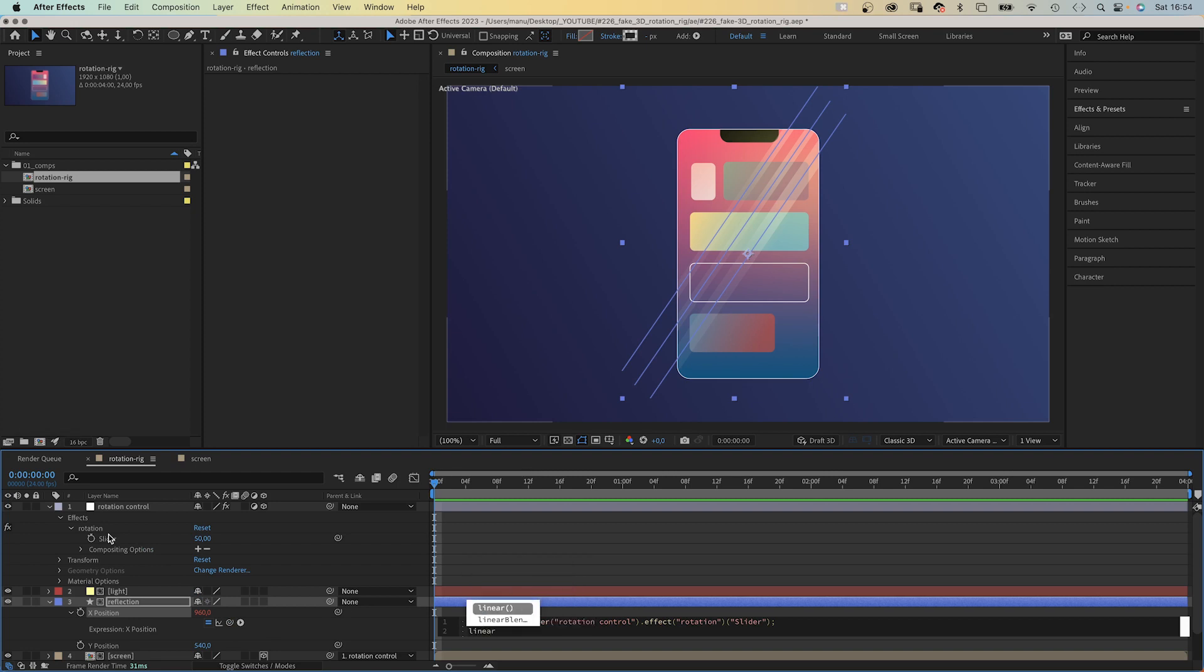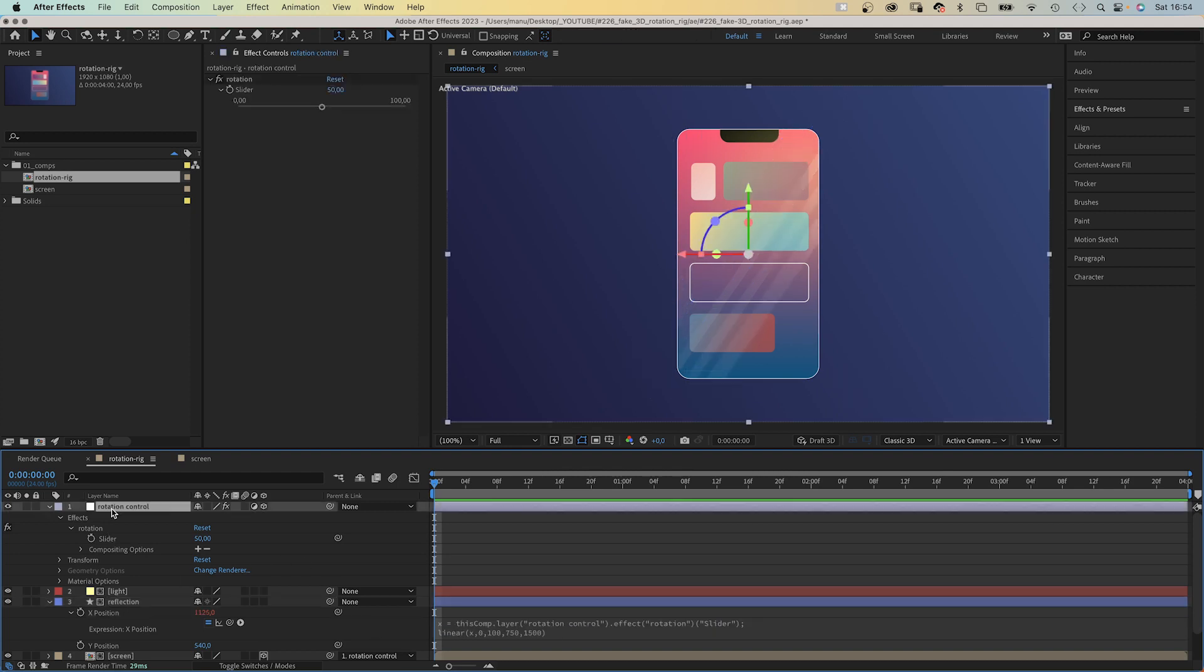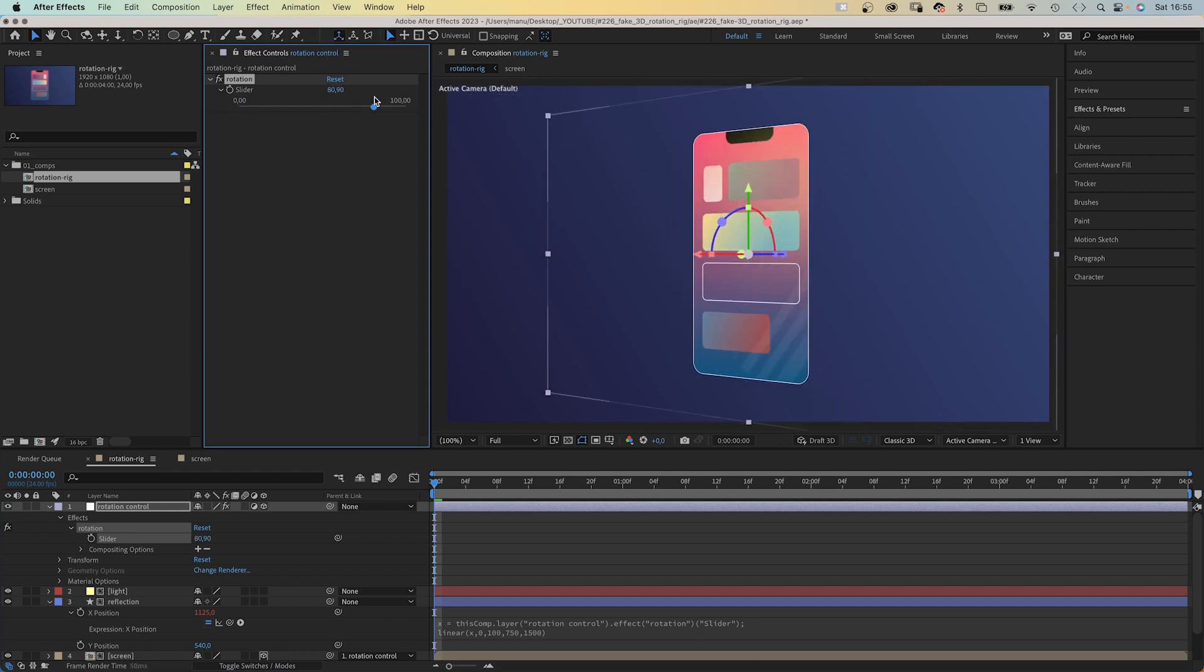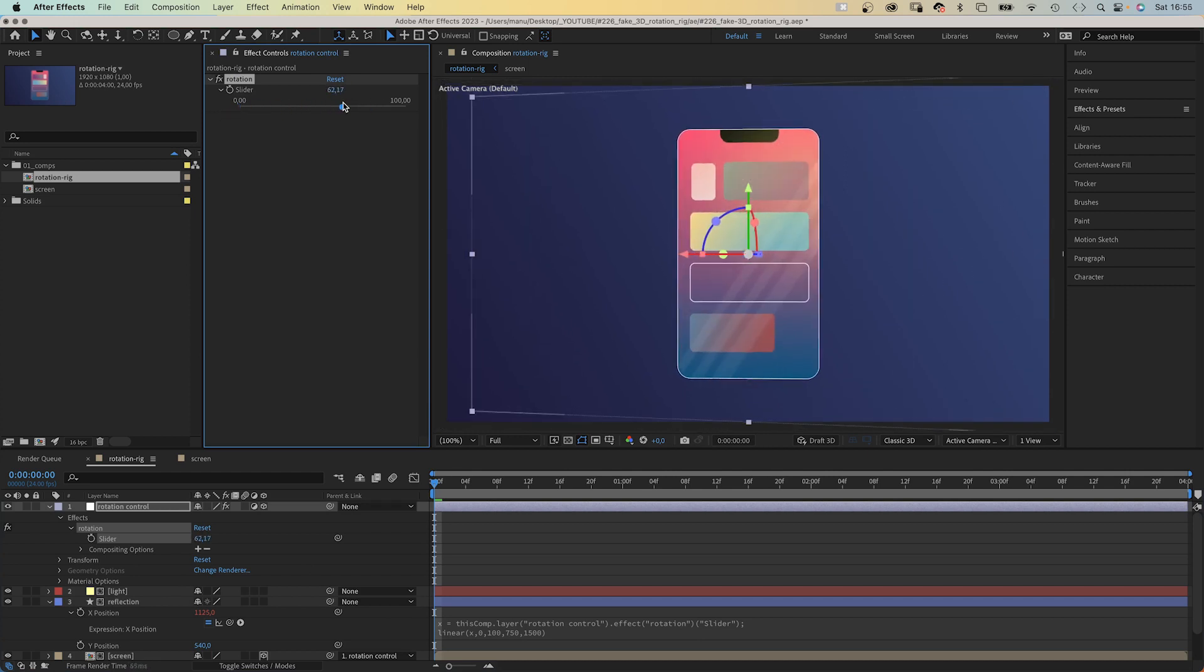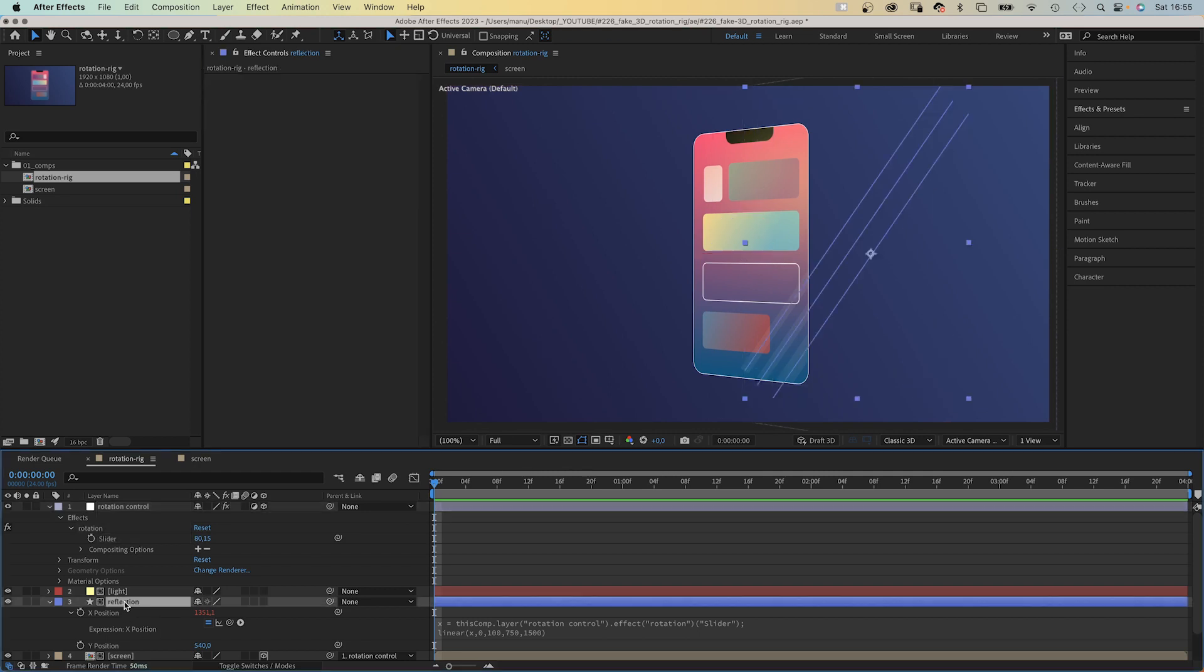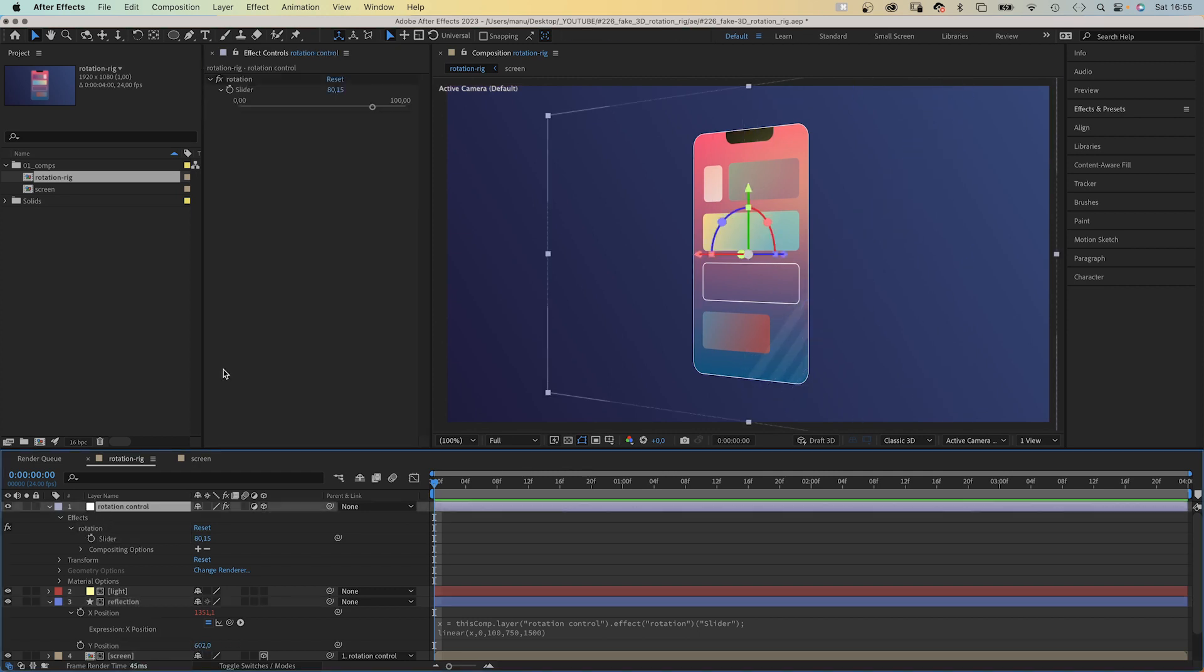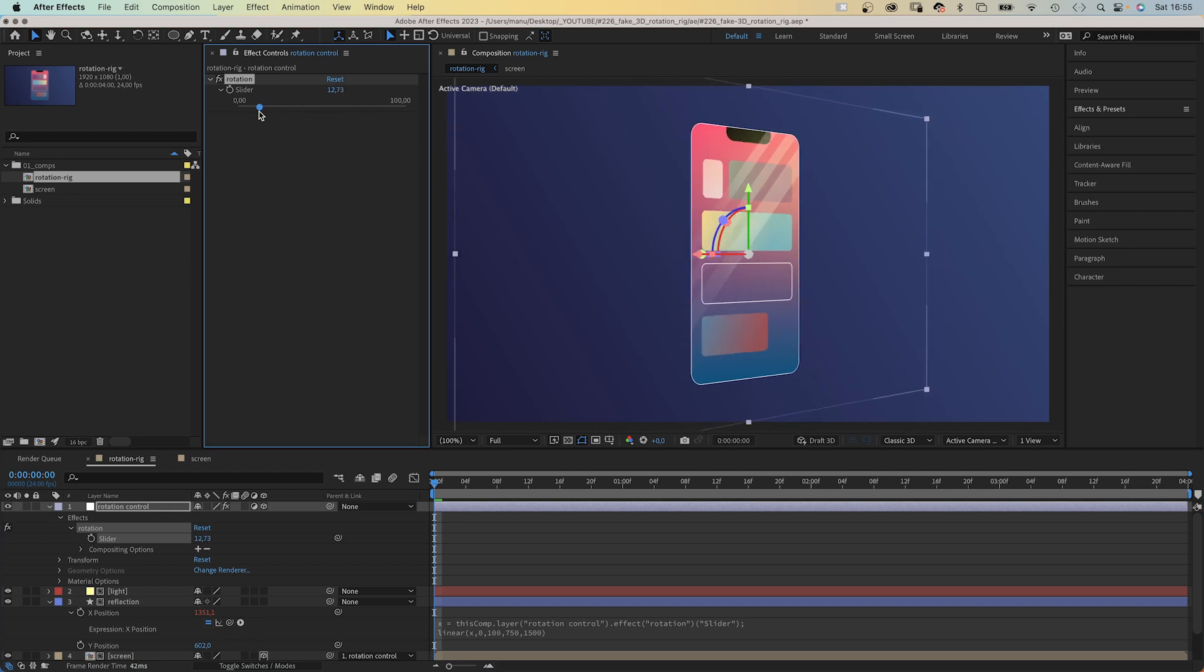We add a linear expression again. Linear and in parenthesis, X, 0, 100, comma. Let's say, 750, 1500 pixels. So the reflection moves depending on the rotation of the phone. Controlled by the slider control. I didn't make the lines long enough though. So let's move them down a tiny bit. Awesome.